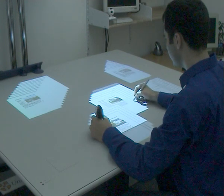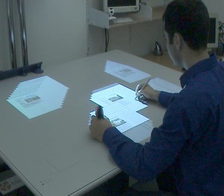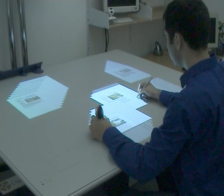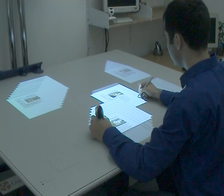Two projectors overlap to create a large display that has a high resolution fovea in front of the user.